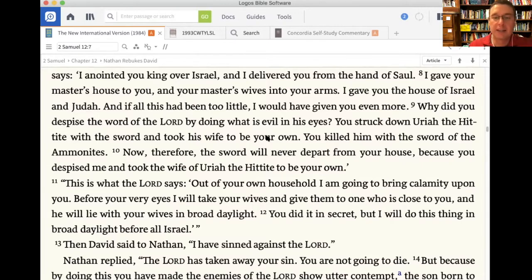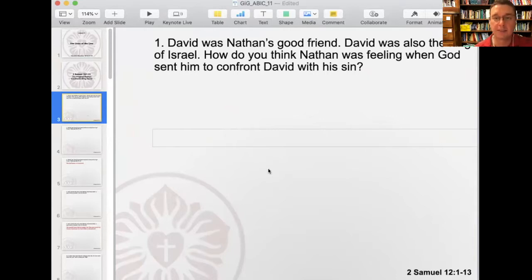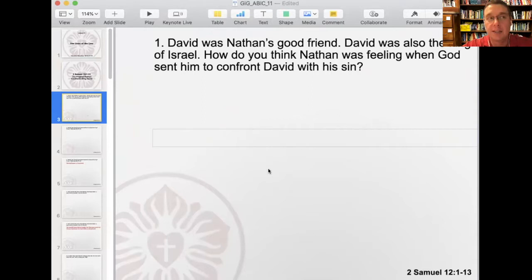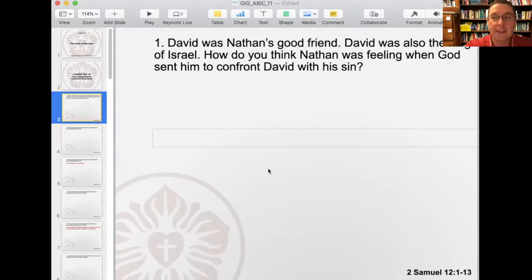Number one in your workbook: David was Nathan's good friend — Nathan was his personal pastor. David was also the king of Israel. How do you think Nathan was feeling when God sent him to confront David with his sin? This is the David of David and Goliath, about 30 or 40 years previously. Since then David has been a very strong general who killed hundreds or thousands of men in battle and brought peace to the nation of Israel. And now Nathan has to go and confront him. Probably a little bit nervous — definitely nervous. How is he going to bring this up?